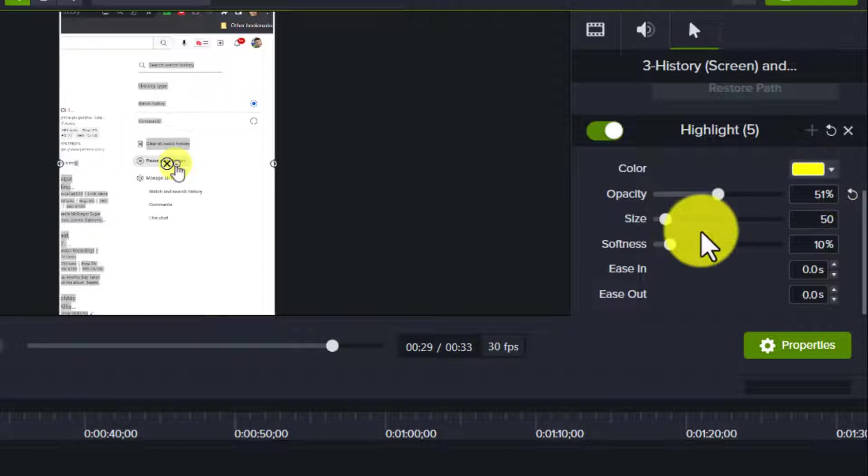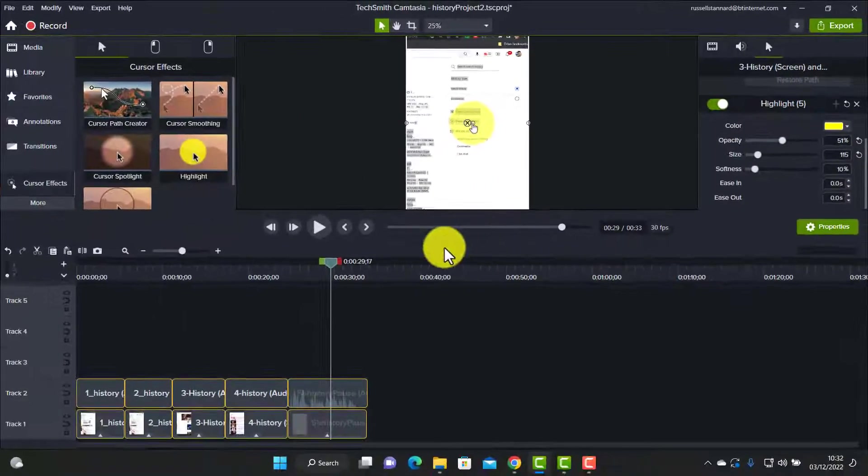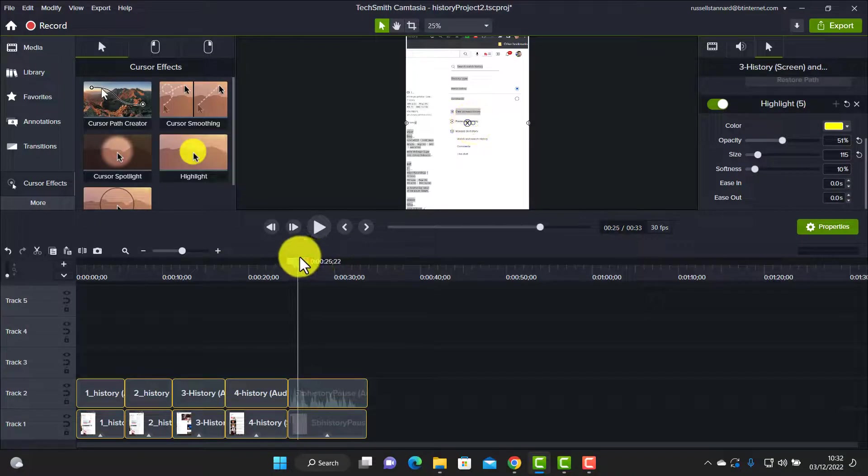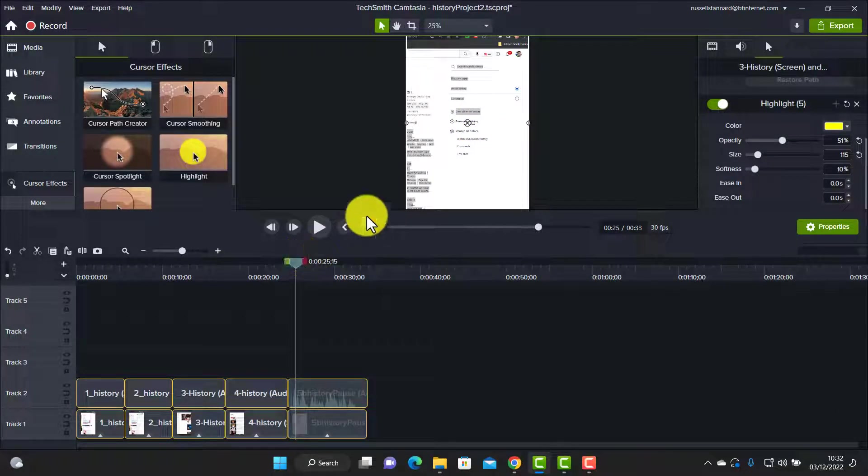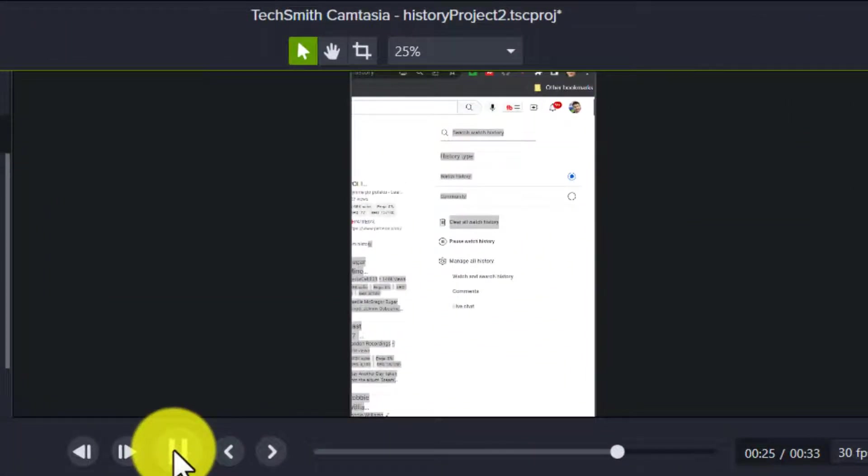A good tip is to reduce the opacity a little bit because otherwise it's too dark and you can't see what's underneath it. I reduce it to around 50 percent and you might want to make it just slightly bigger. So you'll see now if we just play a bit of the video that we've got a cursor now on the screen. Let me just play a little bit of the video for you.